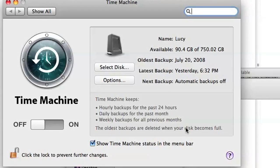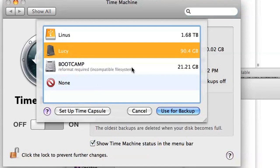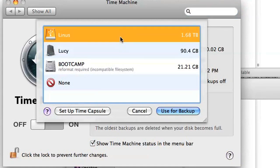Once everything's copied over, go back to Time Machine in your System Preferences and click Select Disk. Select your new drive and turn the switch back to On.